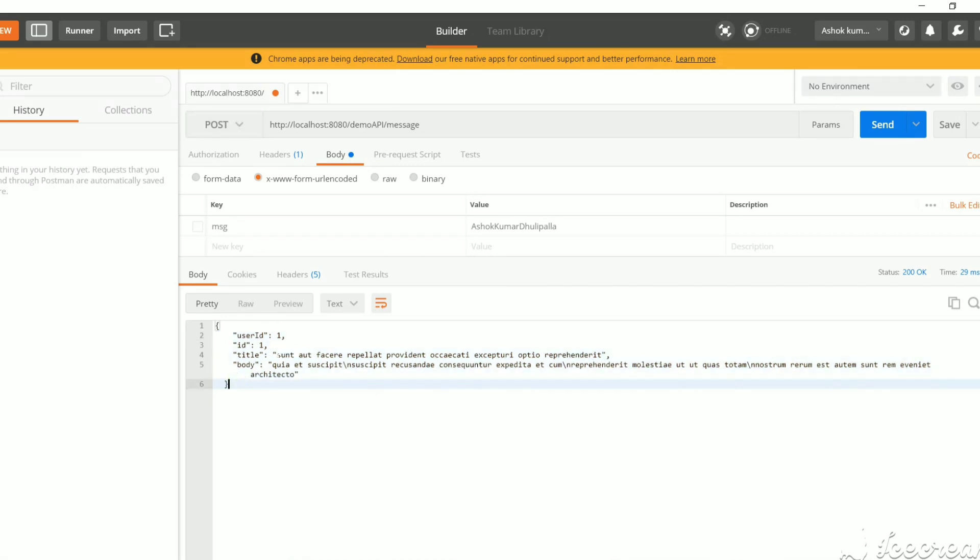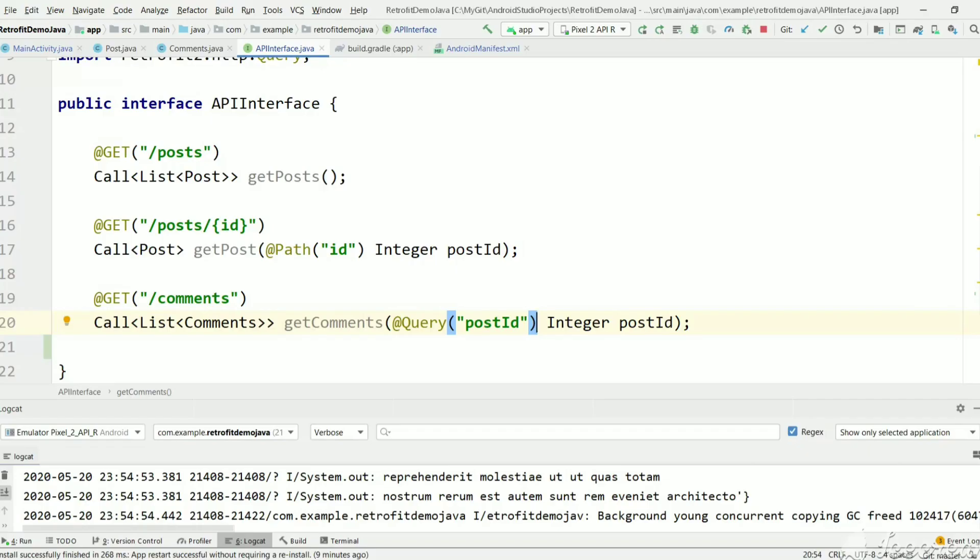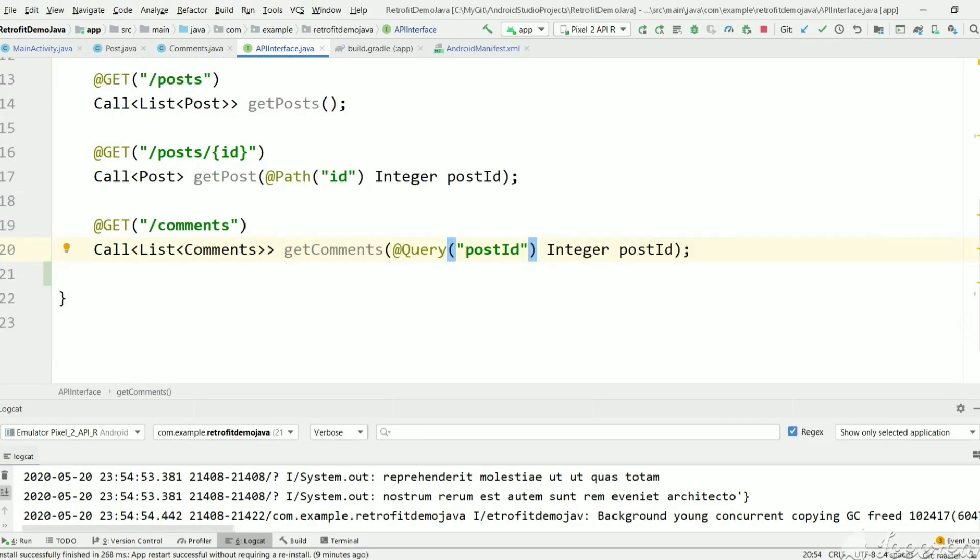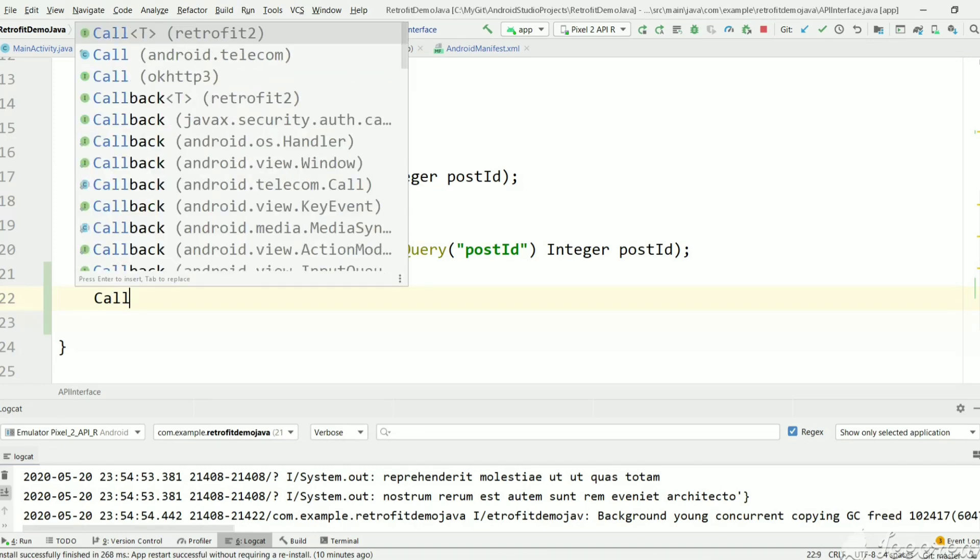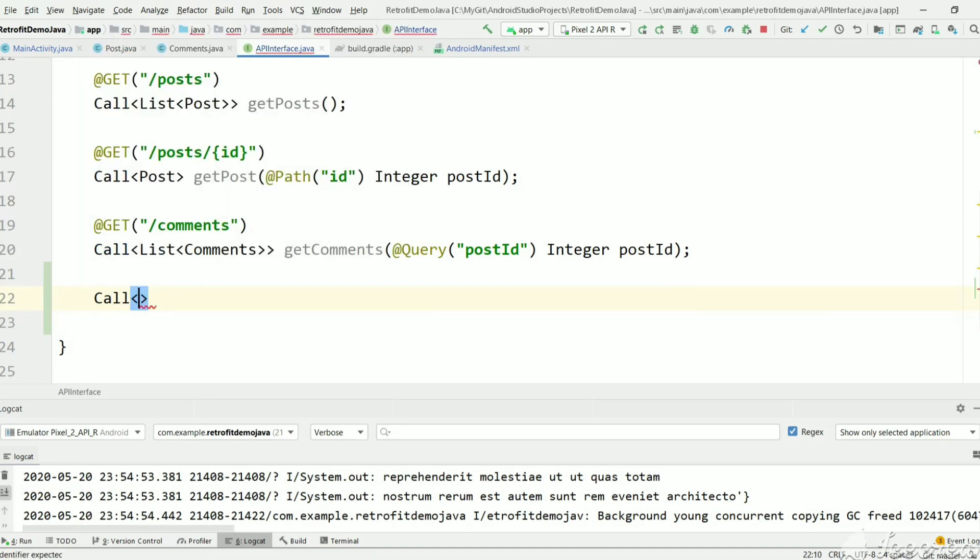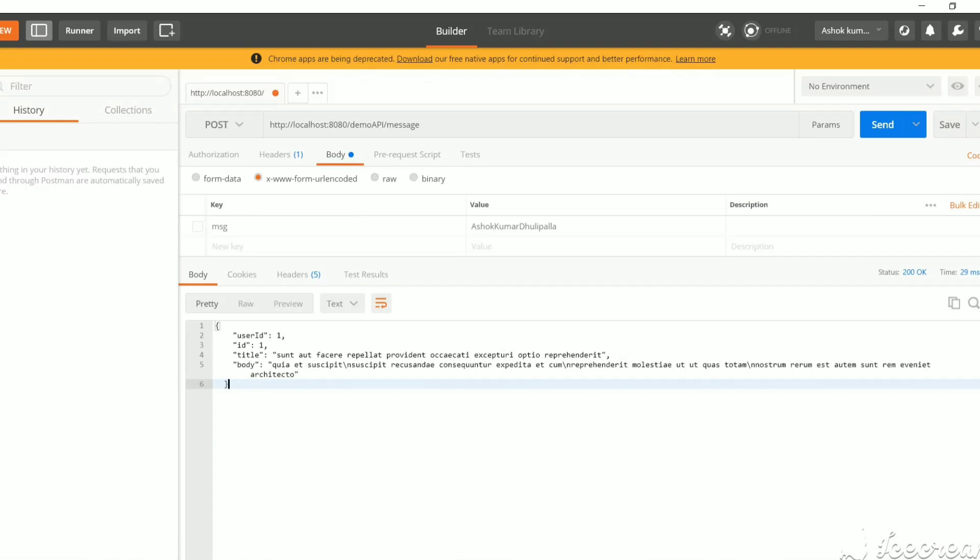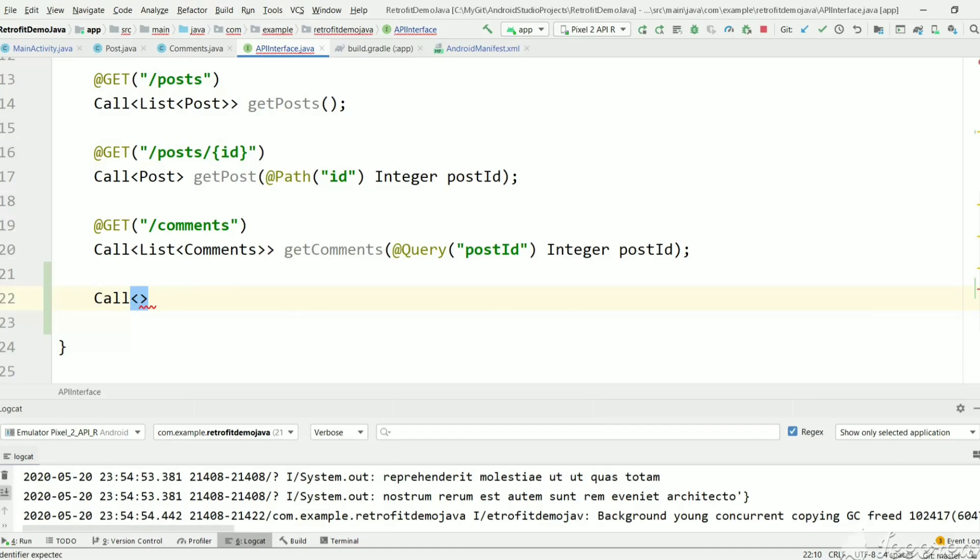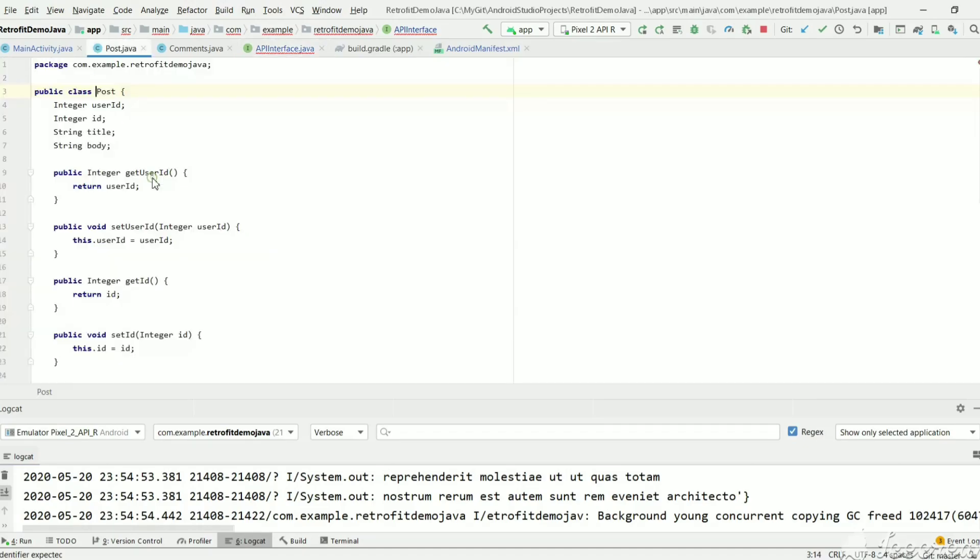Now we'll get the same result using the Retrofit library in Android with this URL. We've already created methods like this, and in the same way let's create a method for POST request. The API will return this result in the form of a Post model which we've already defined with user ID, ID, title, and body.